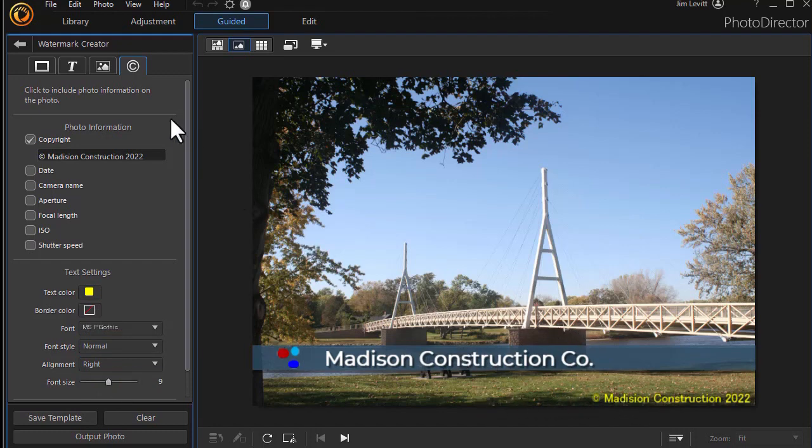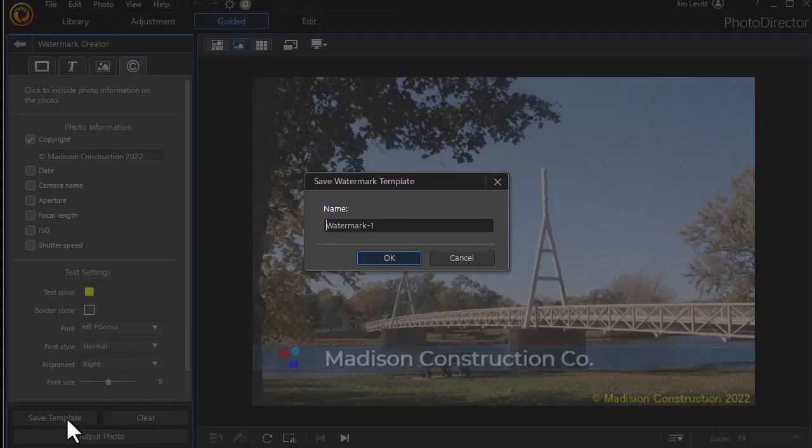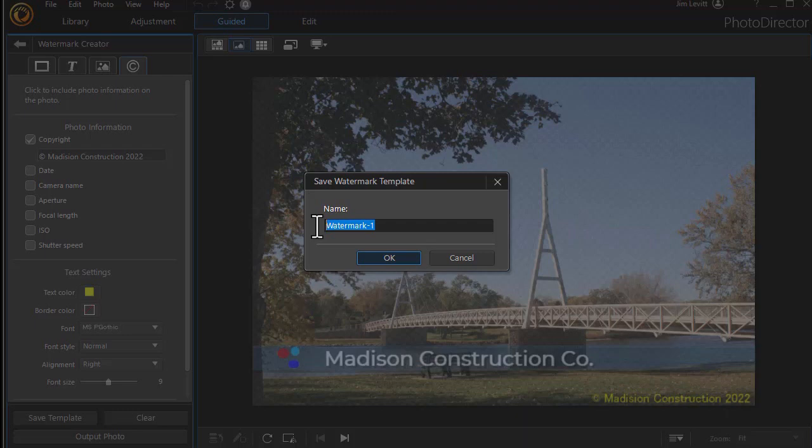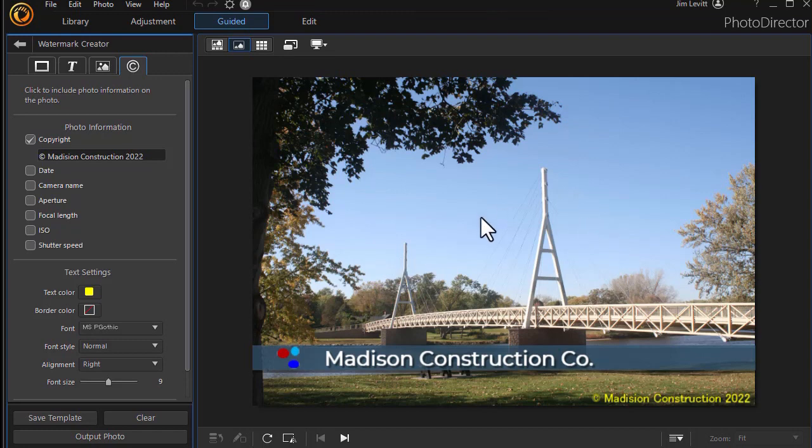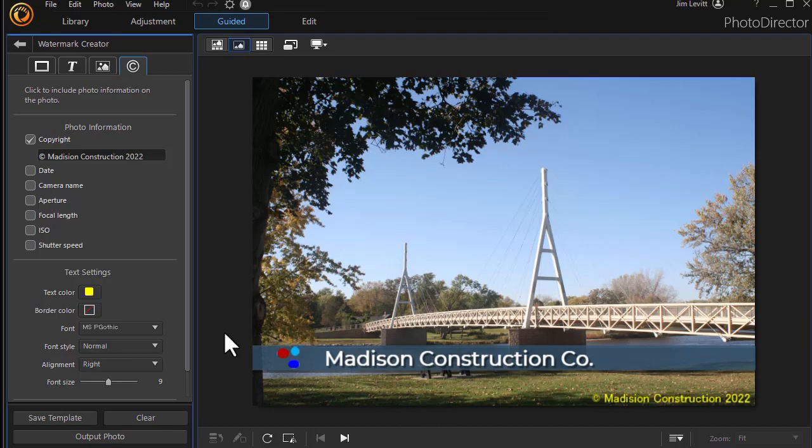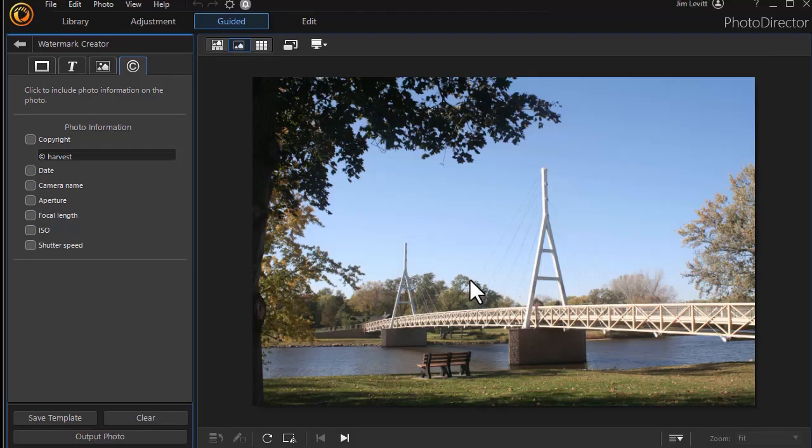Let's assume we're done editing our watermark. When we're finished, we simply click on the save template button in the lower left corner. It will default with watermark with a number behind it. I'm just going to call it a test and click on OK. Now I've saved it. Now that doesn't save the background image. It just saves only the stuff we've done to create the watermark. So I'm going to clear everything and all the edits will go away. I still have my template, which I can edit again in the future.